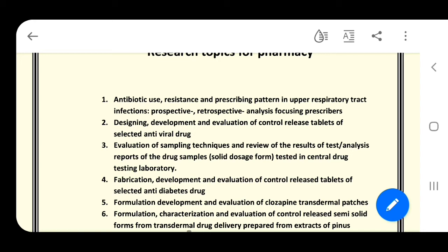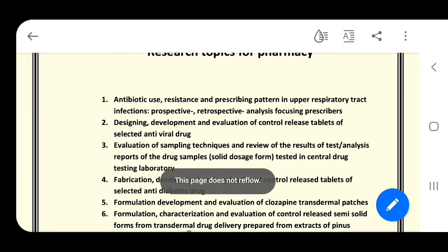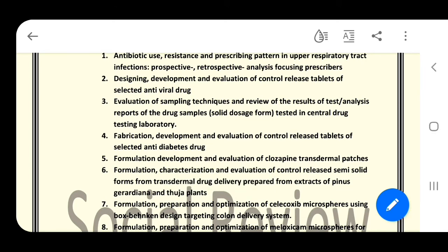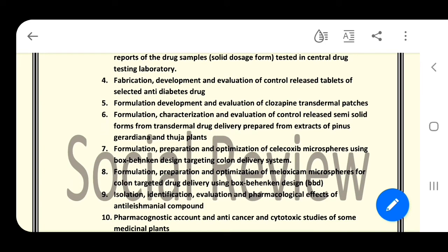Number three: evaluation of sampling techniques and review of test analysis reports of drug samples — solid dosage forms tested in central drug testing laboratory. Number four: fabrication, development, and evaluation of controlled release tablets of a selected antidiabetic drug. Number five: formulation, development, and evaluation of clozapine transdermal patches.